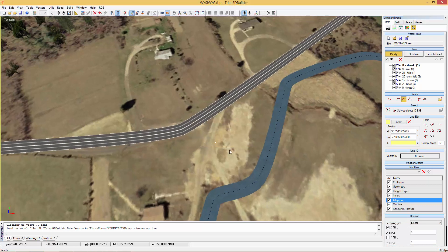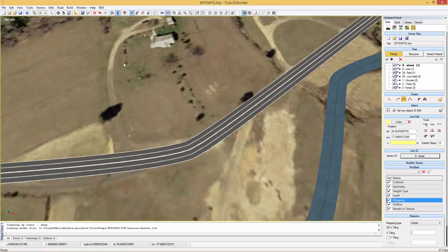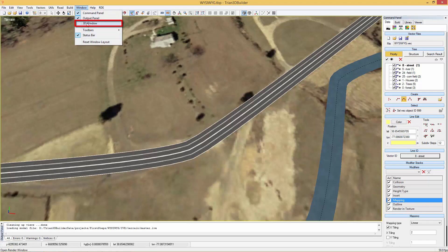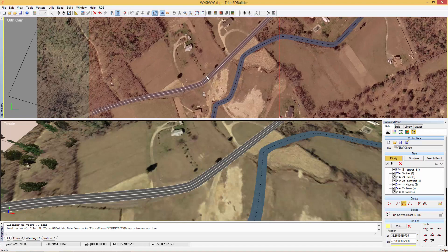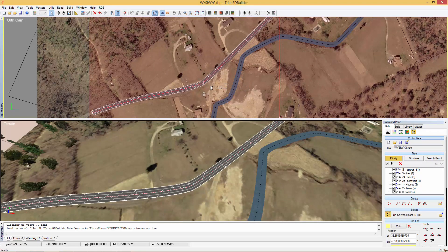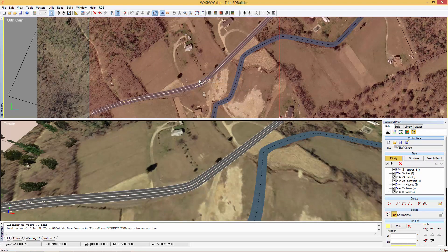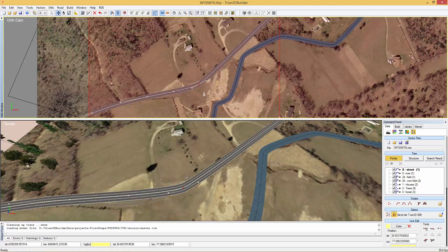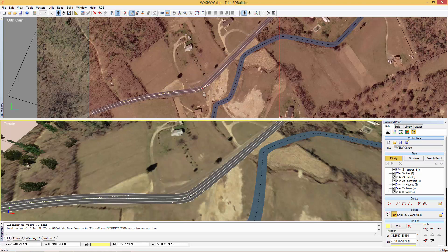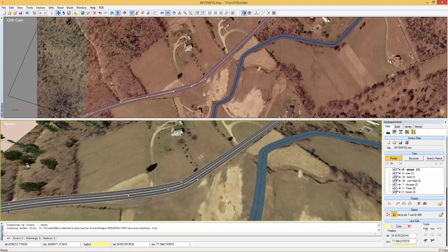We can edit vector data in 2D and 3D synchronously. To do that we simply go to the window menu and choose 3D window. Now we can see both the 3D and the 2D views are being displayed, and we can edit vector data and see the result on both views. Let's close this window for now.